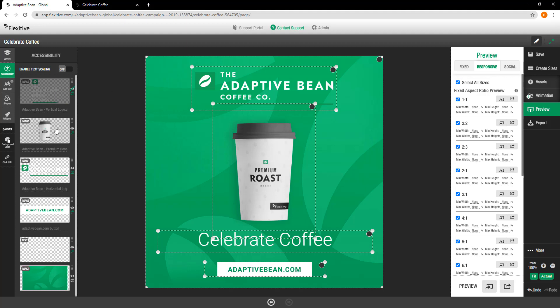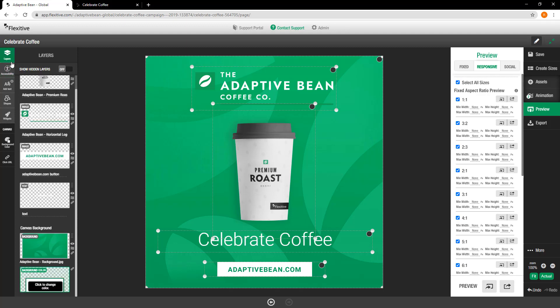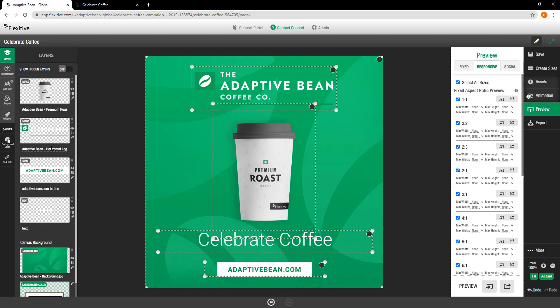As you can see right now, it goes in the same order as we just saw: coffee cup, logo, call to action, text — which we're going to want to change. Just to make sure it's clear, this is the exact same order that you actually see in the layers panel here. It's going to go coffee cup, adaptive bean, adaptive bean coffee co, adaptivebean.com, text. You can change these independently from one another if you'd like.